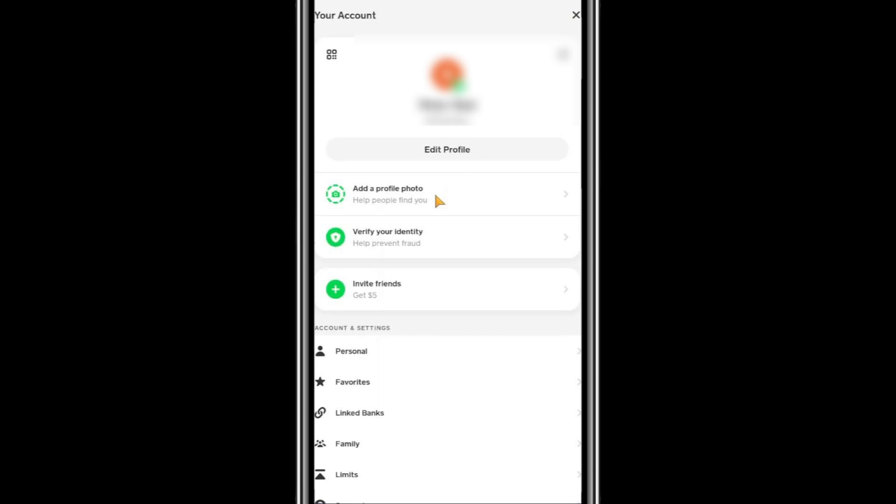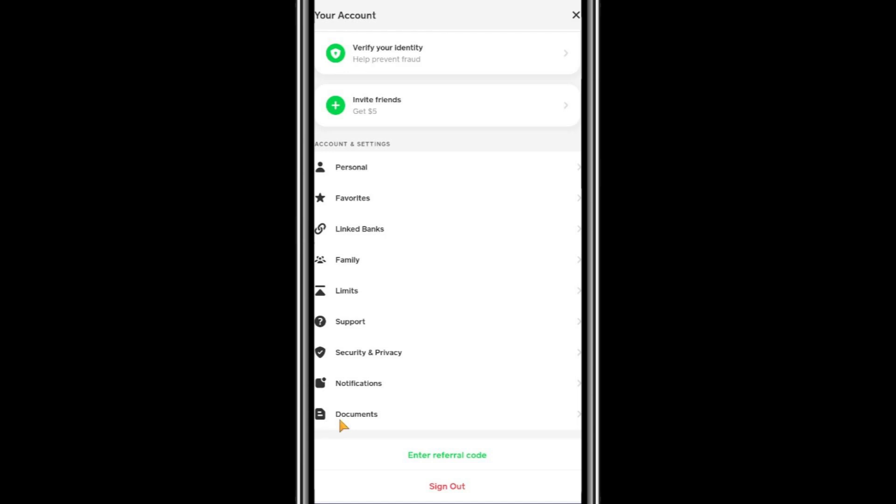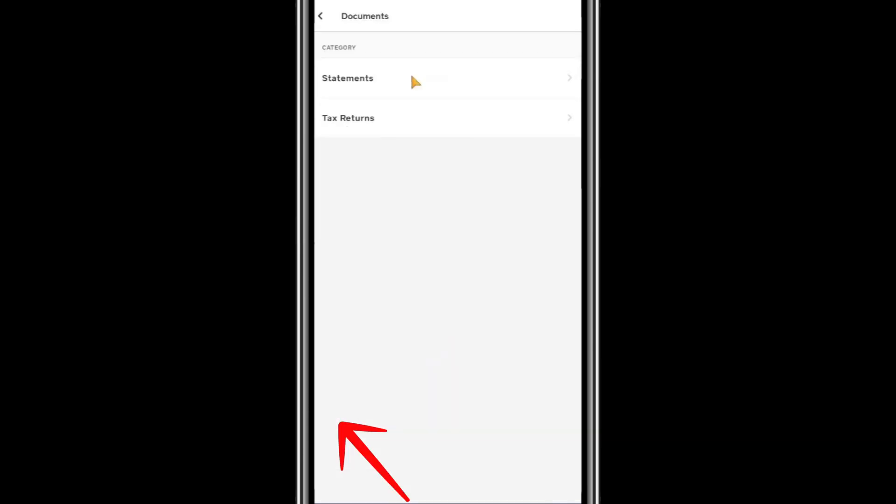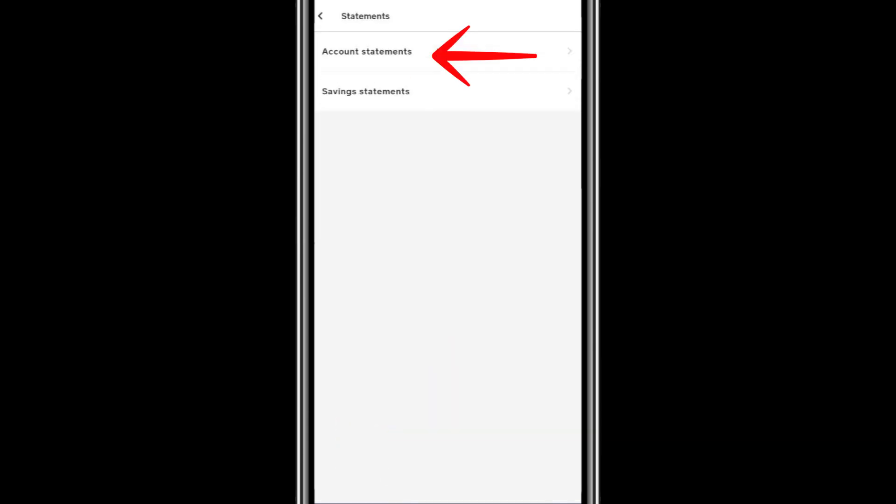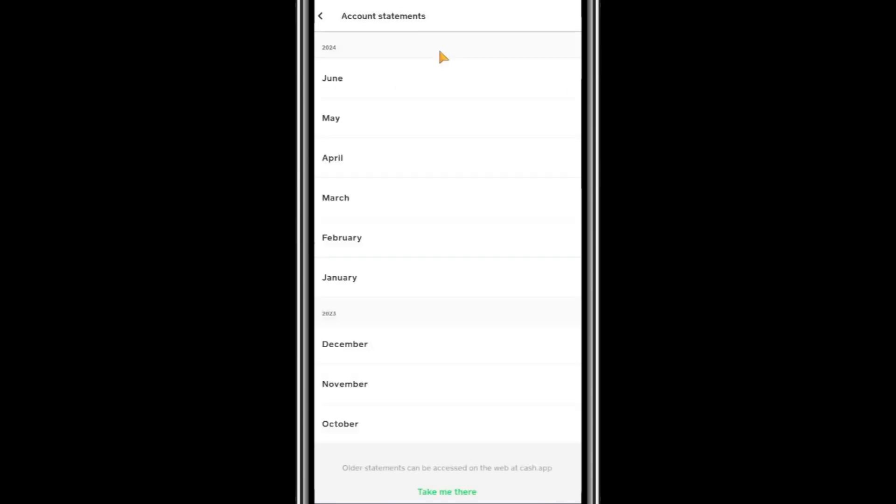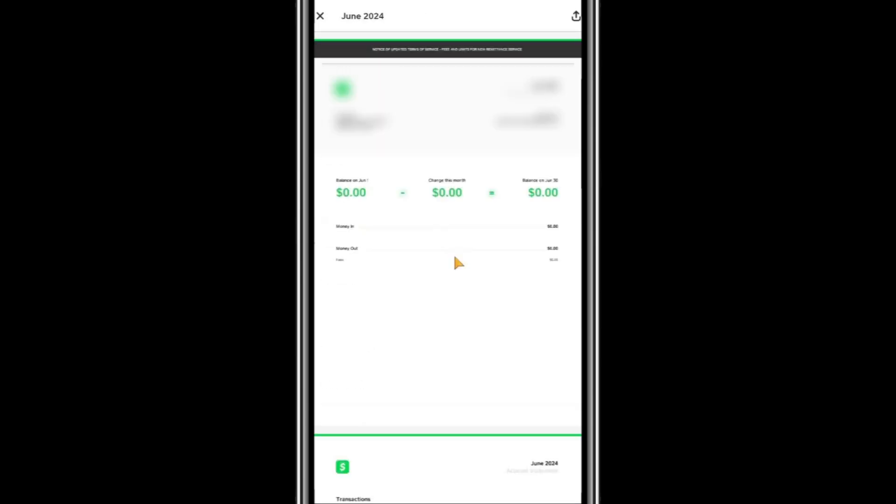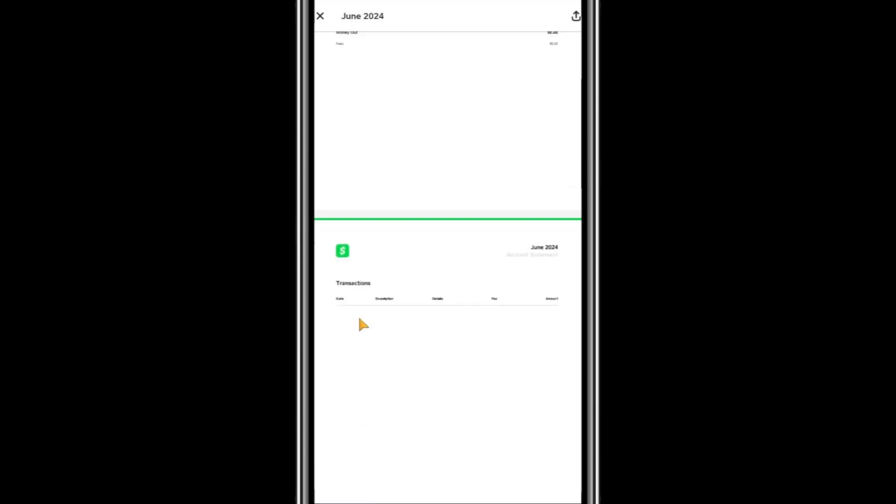Scroll down to the Documents section and tap on it. From there, select Statements and then Account Statements. Choose the statement for the month when the transaction occurred. Cash App will generate a statement for that period, which you can review.